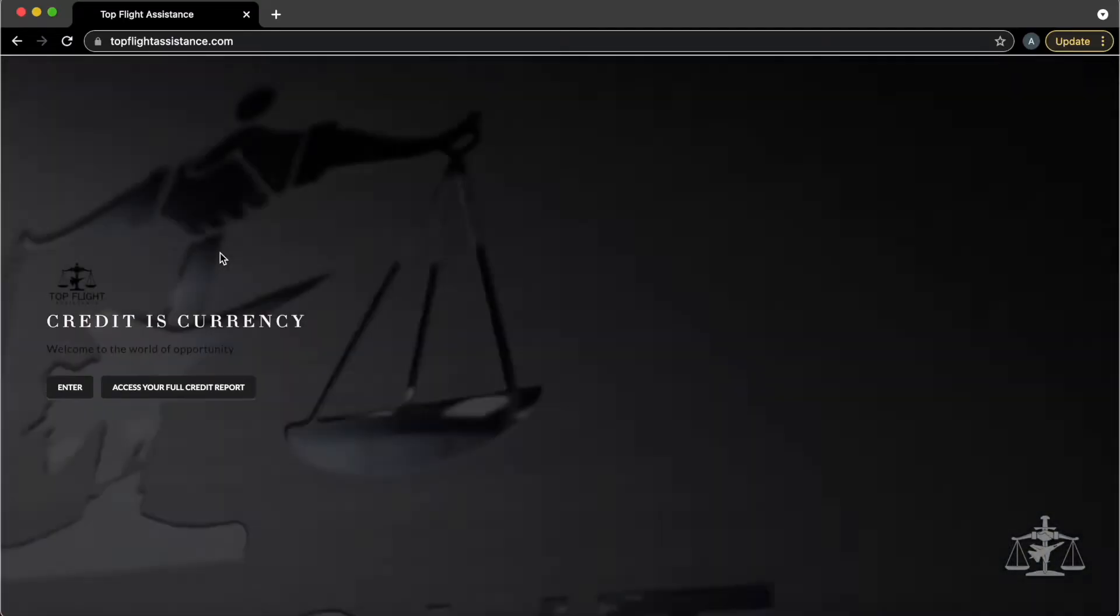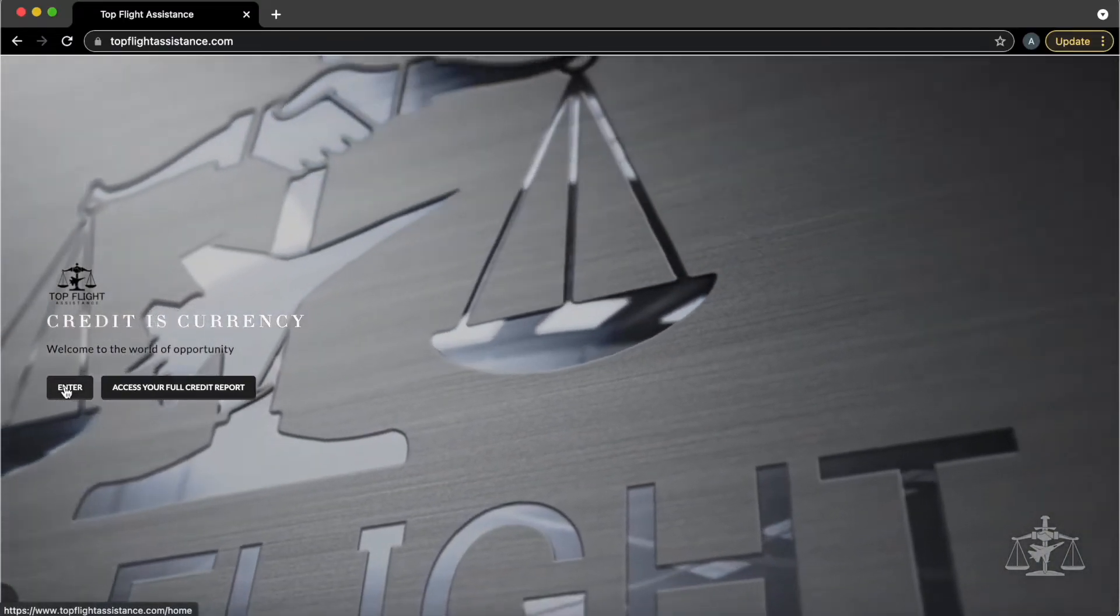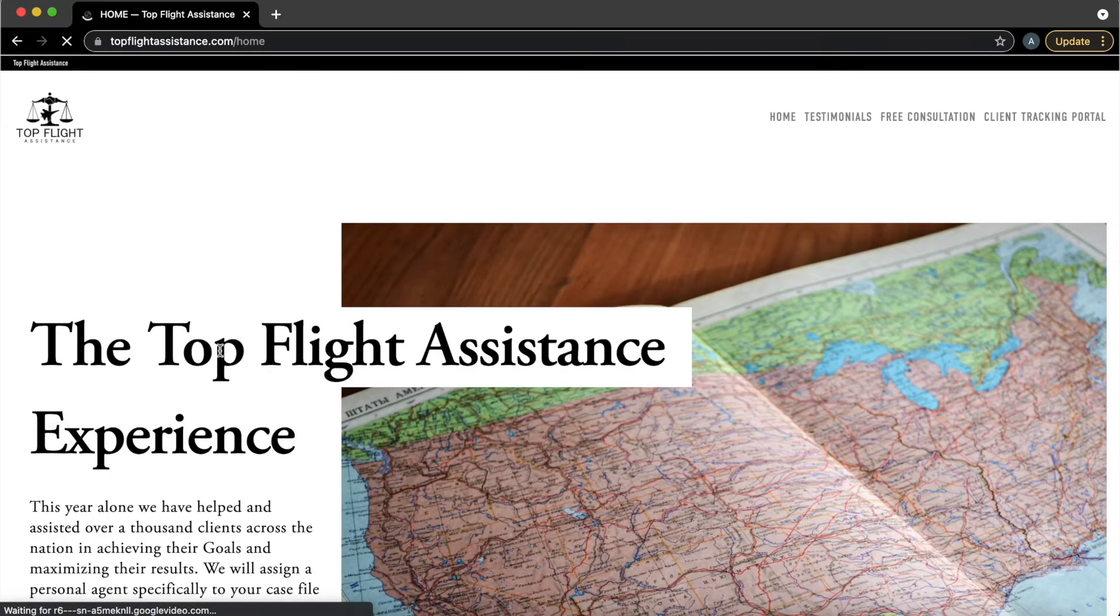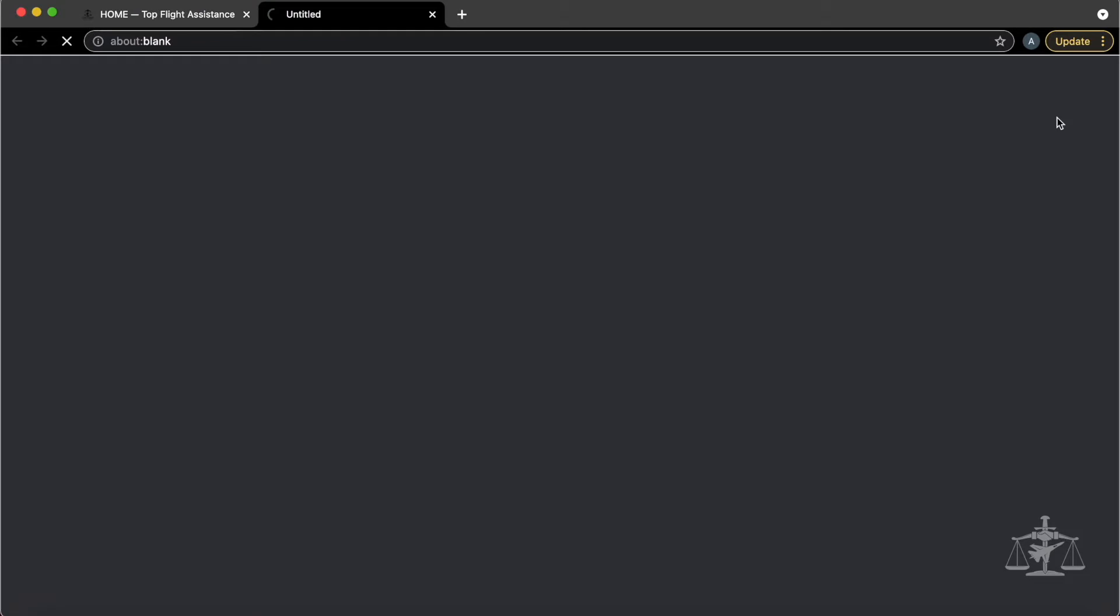Next, head over to topflightassistance.com. Skipping past the intro page, we want to click on the client tracking portal link found on the top right corner of the page.